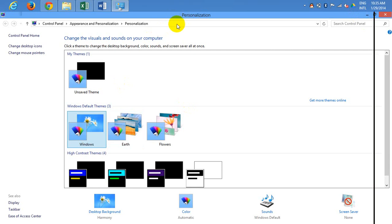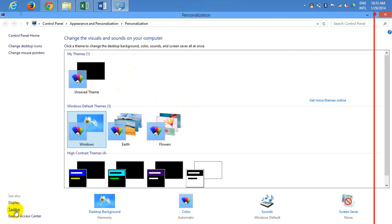We will take a further step for the taskbar in Windows 10, and we will be able to change the taskbar quickly.